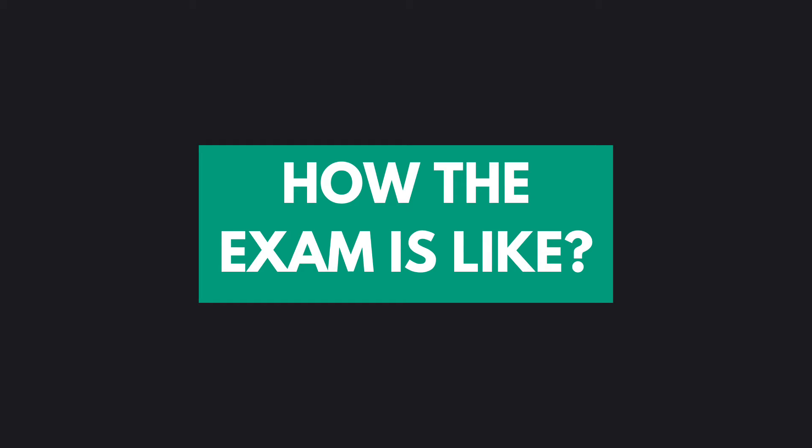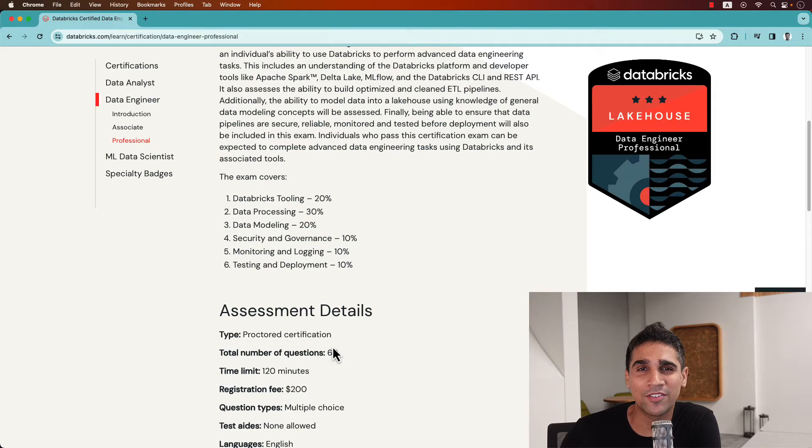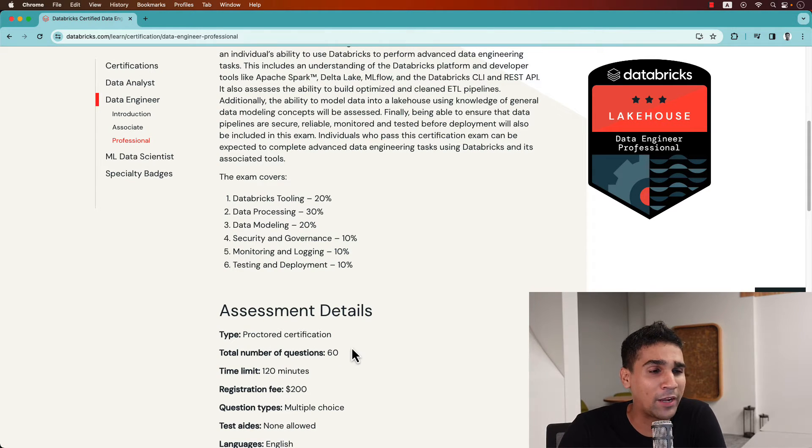As a next step, let's first try to understand how the exam looks like overall. I felt this exam to be a bit more difficult than the associate one — it really focuses on depth instead of width. It really looks into your capabilities of building data engineering pipelines, knowing about workloads and jobs, and building streaming pipelines.